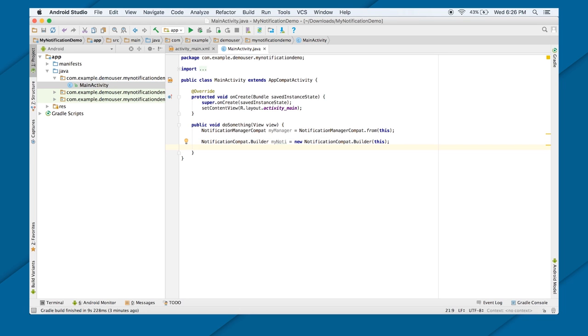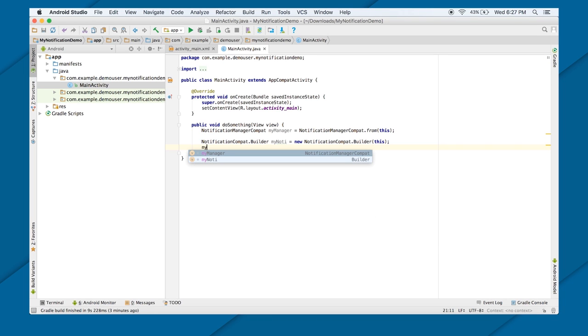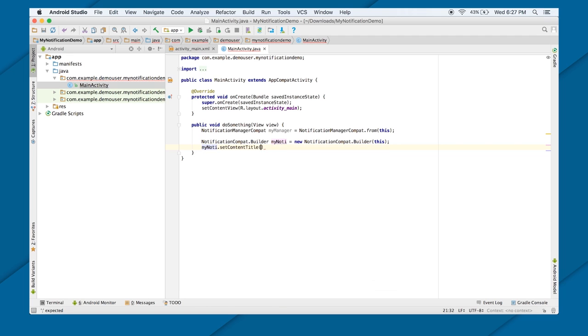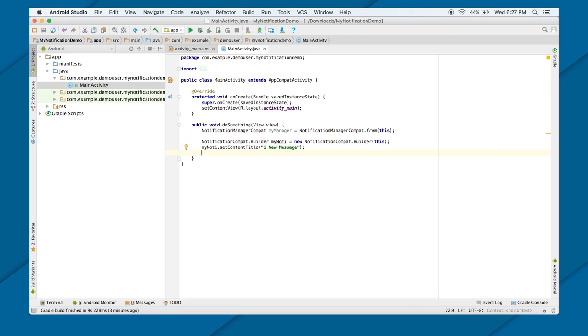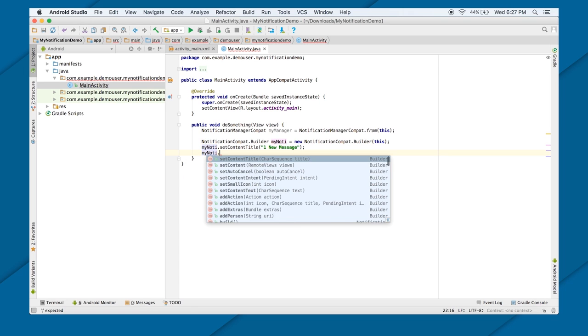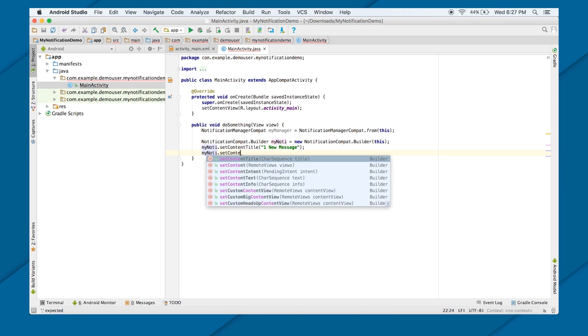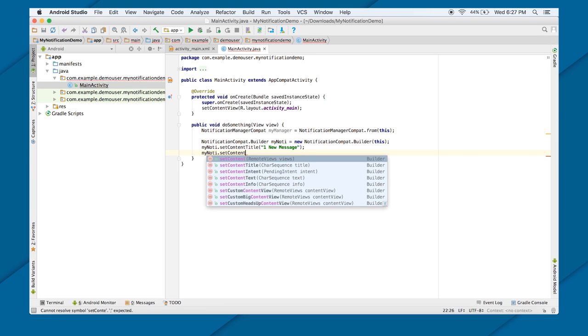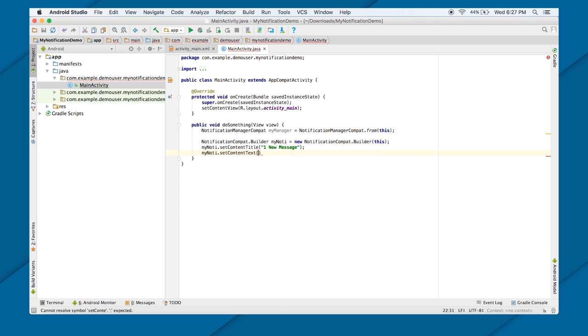Next, I'm going to design a very basic notification which will be having a title and a context text and an icon. So, how can I set those things? myNoti.setContentTitle. Let me just call it one new message. Generally, you will be not hard coding it. You will be getting it from some intent or from some other sources. myNoti.setContentText. Here also, I'm just doing hard coding. Hi, how are you?